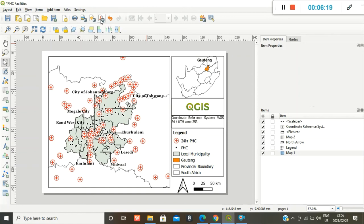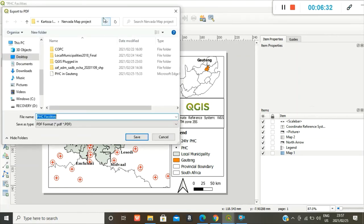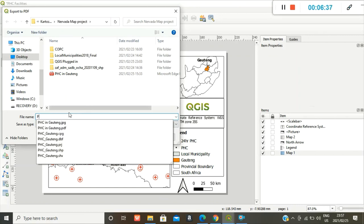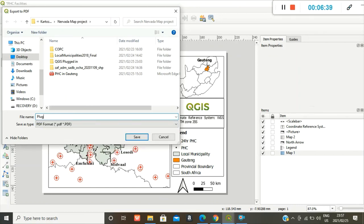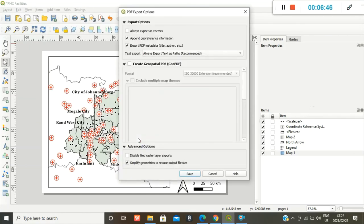Click on that icon there. Or you can save it as a JPEG image. So PDF option, my go-to option. And you rename it. Click on that. Your format. Always export.